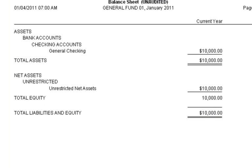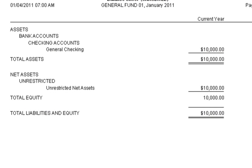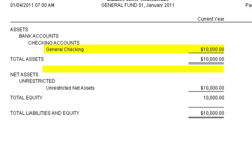After posting, a final look at the balance sheet shows that the $2,250 has come out of the checking account, and there is no longer a liability owed to Teen Missions Africa.